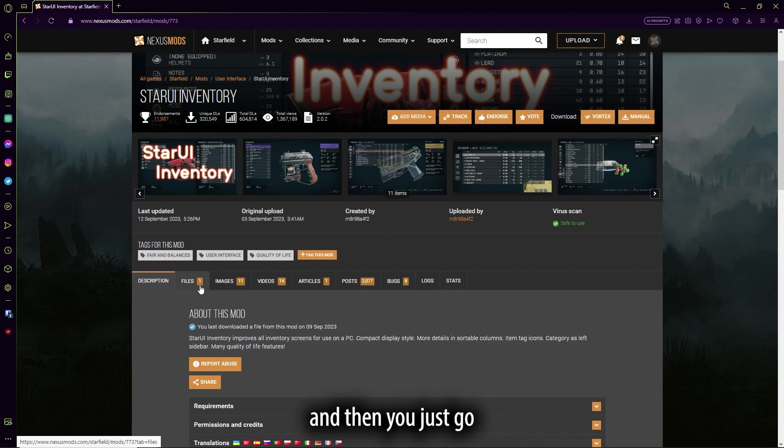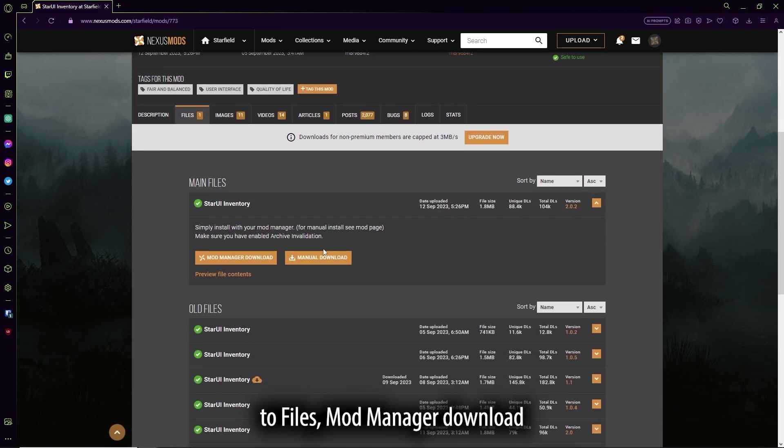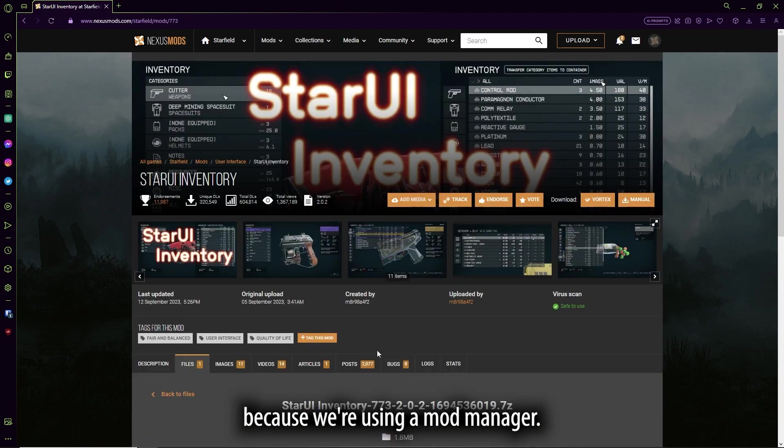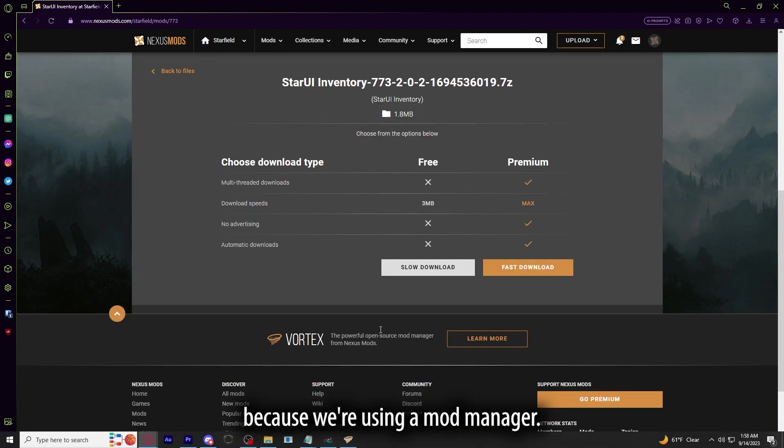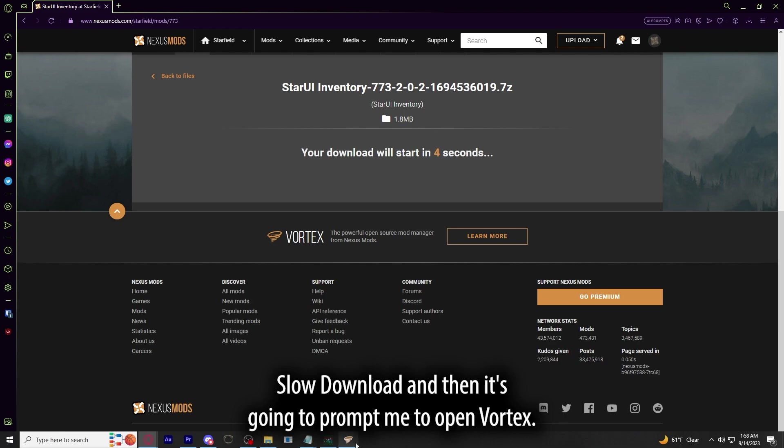And then you just go to Files, Mod Manager Download, because we're using Mod Manager, Slow Download.